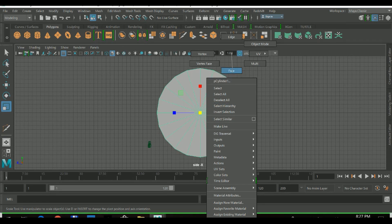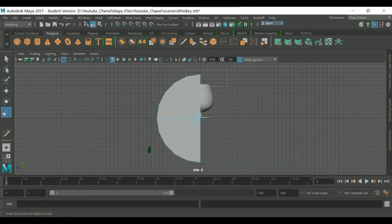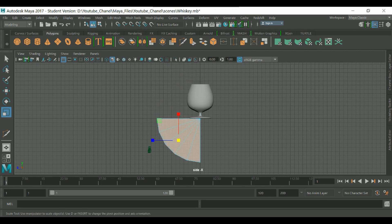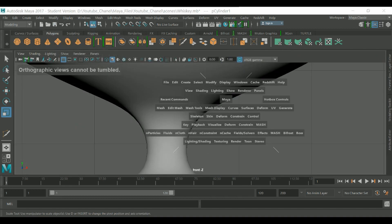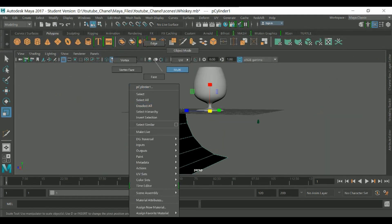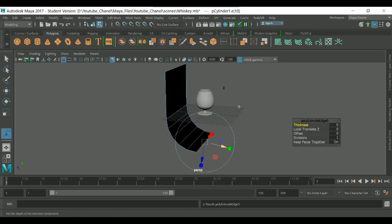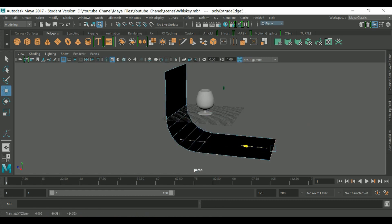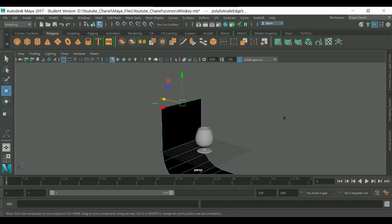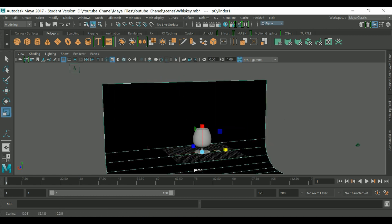Select the top face — I don't need this part, delete it. I don't need the bottom part either. Now select the edge, Control+E to extrude, W to move, then R to scale.